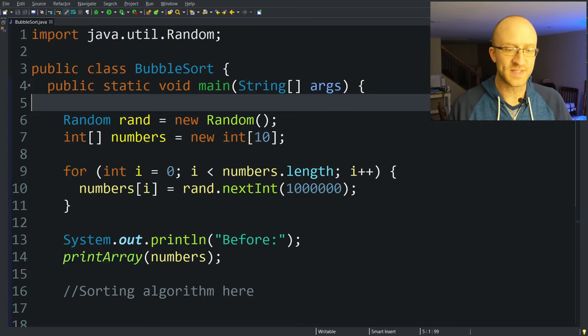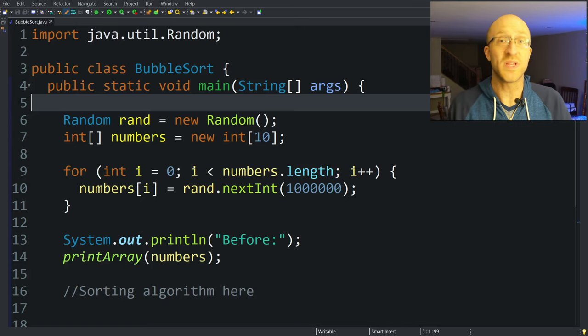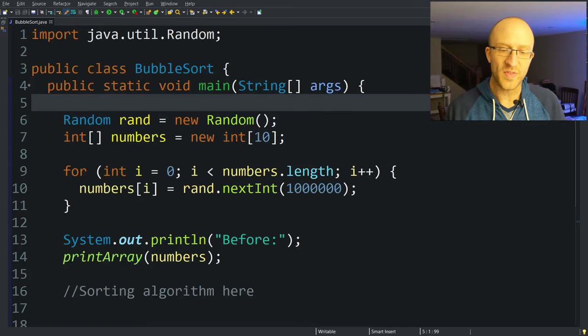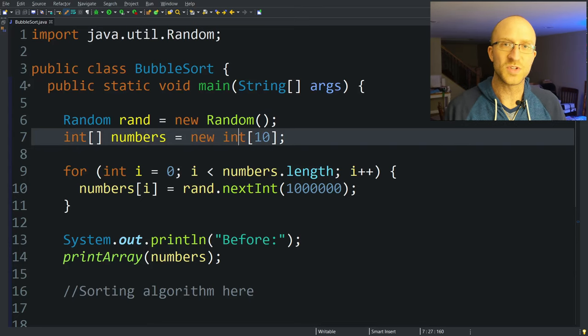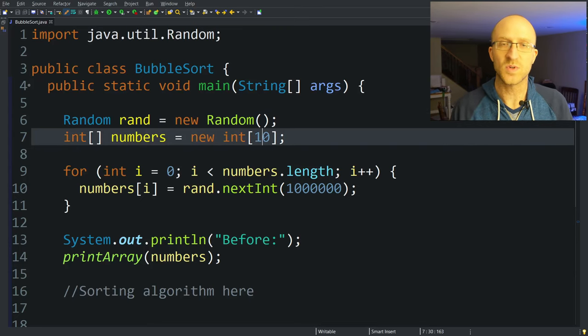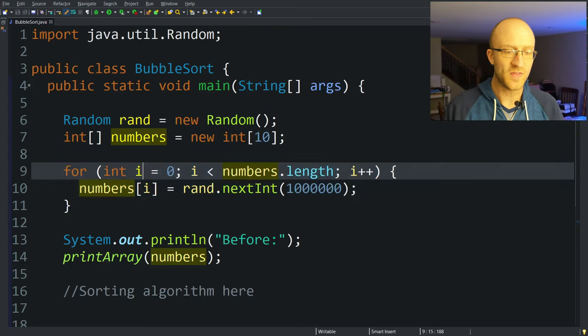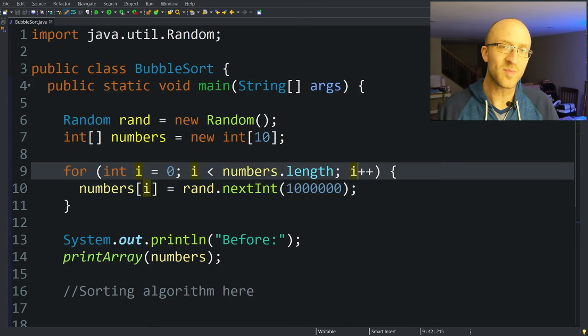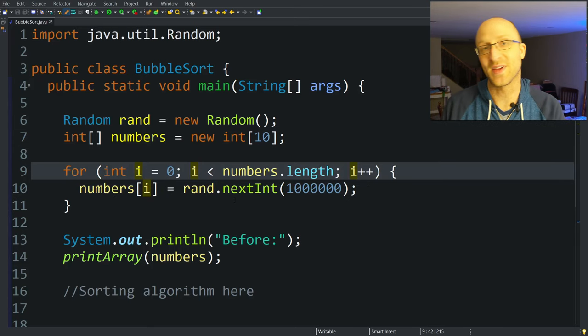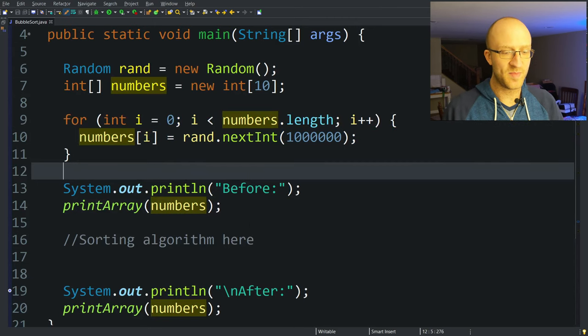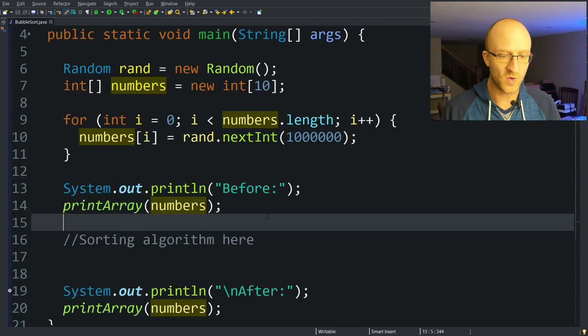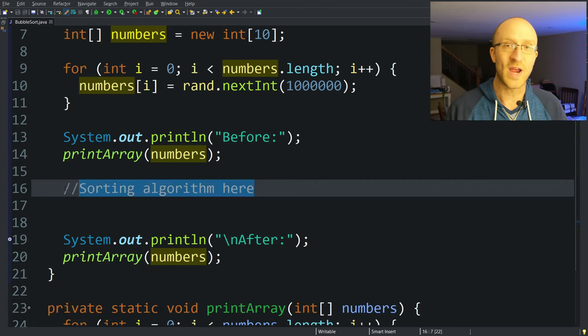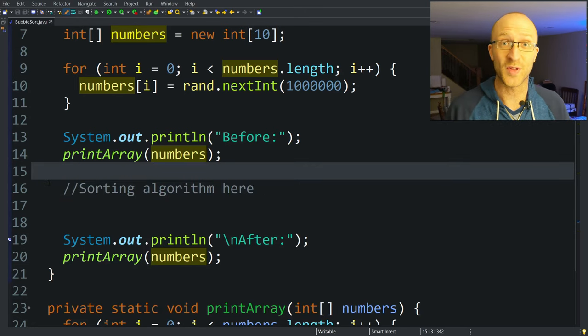All right, so enough about the conceptual part, let's get to coding. I have pre-coded here just a little setup that gives us a random list of numbers that we can sort. So quickly, just to step through it, we start out with an array of ints, and we'll just make it size 10, so we'll start with just 10 ints that we're sorting. And then I have this for loop here that goes through that int array and then fills it up with random ints basically between zero and a million.